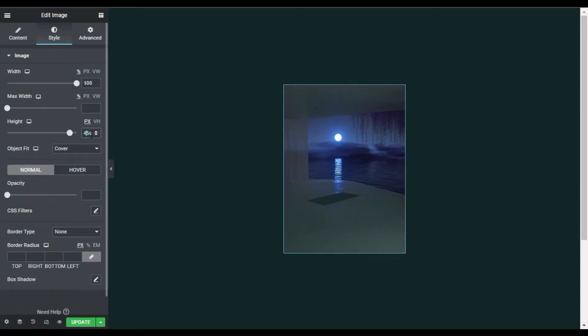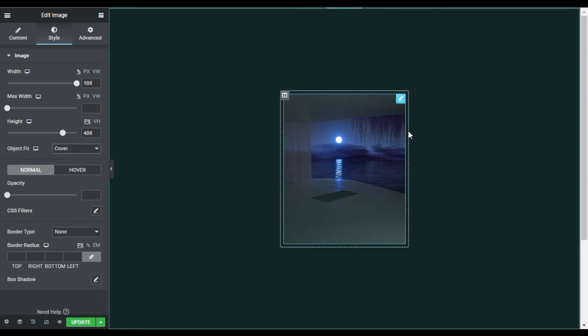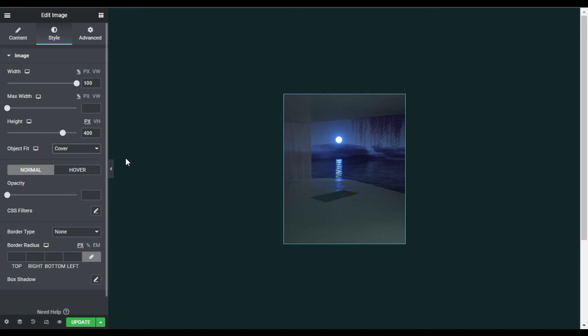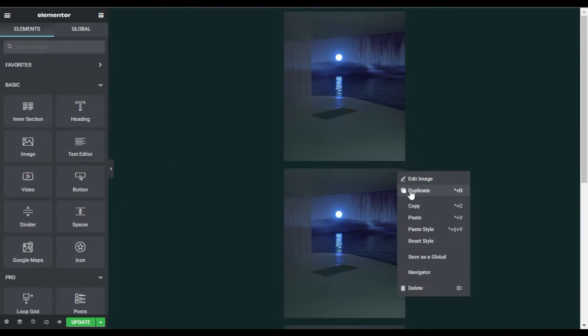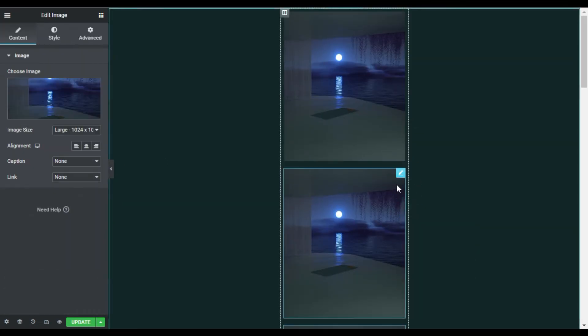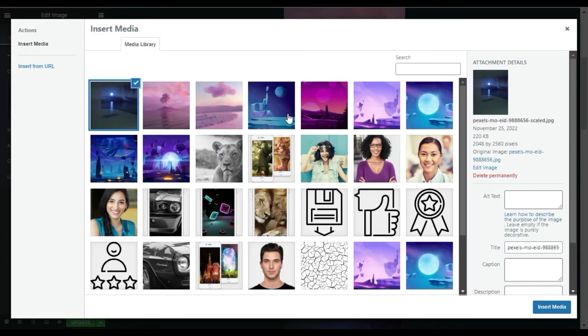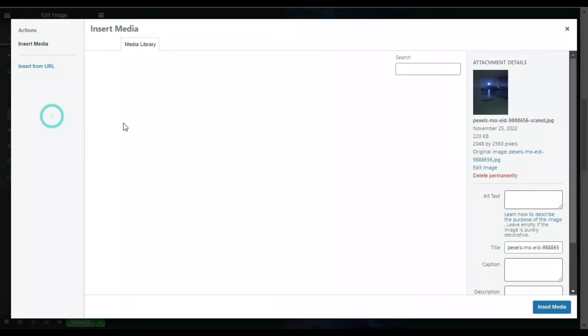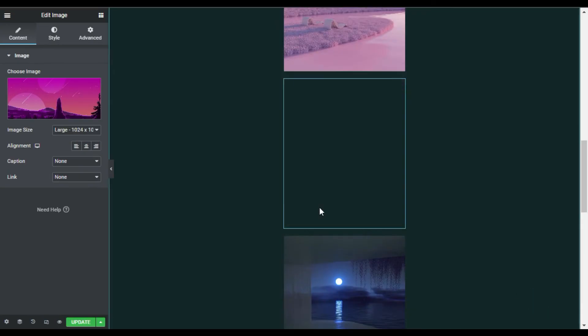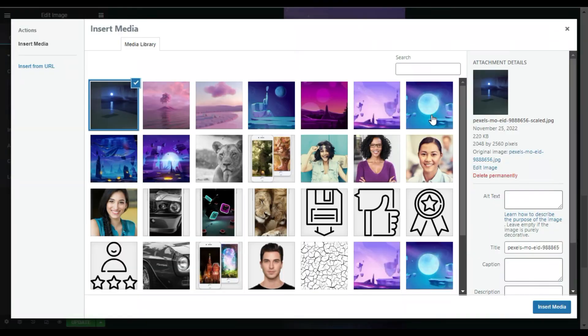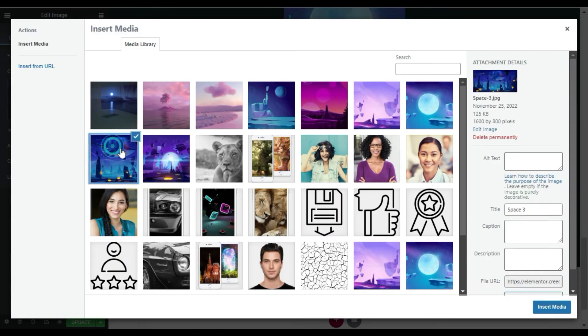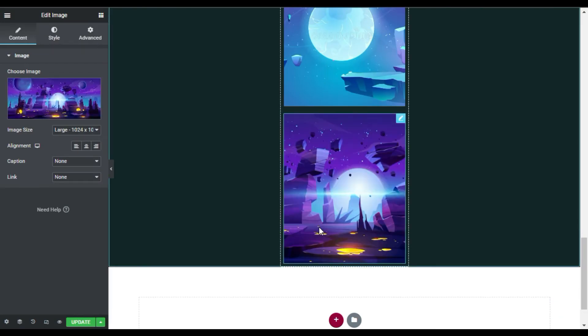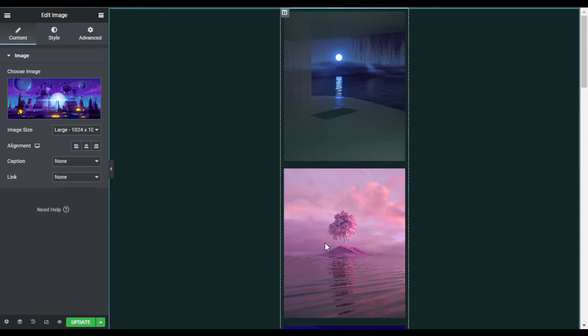Now I will duplicate it eight times and add eight more images. Now I have added these images in my section.